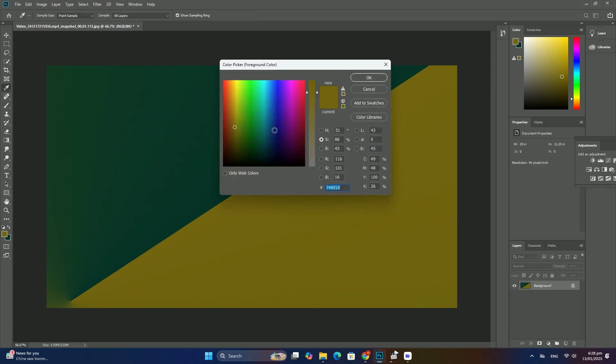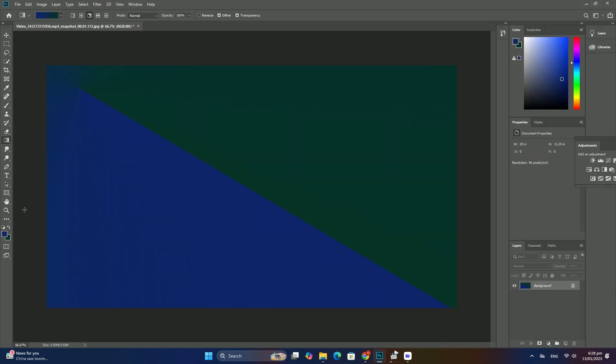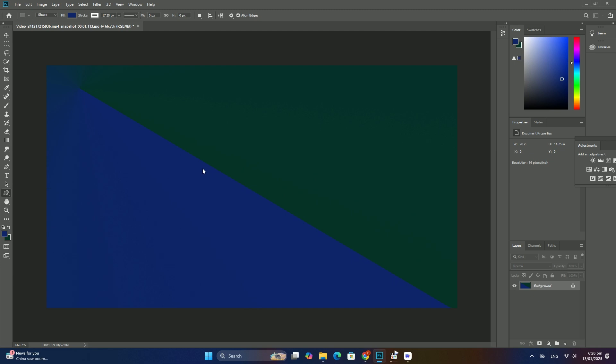Welcome to my channel and another tutorial. Today is about Adobe Photoshop and picture editing.